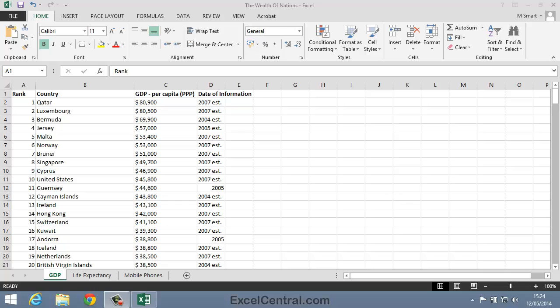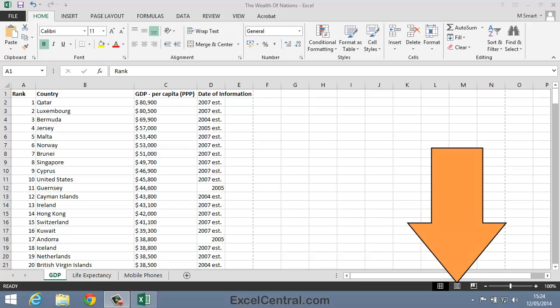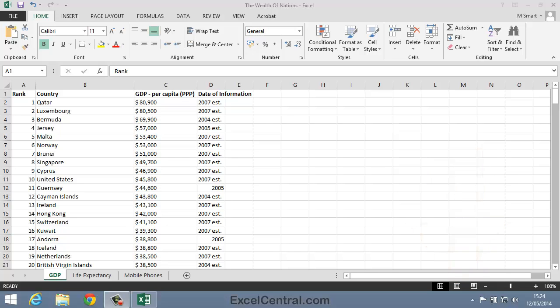I'm introducing the other two views at this stage, just in case you accidentally move into one of the other views and don't know how to return to Normal view. The best way to move between views is using the three icons at the bottom right of the Excel screen.